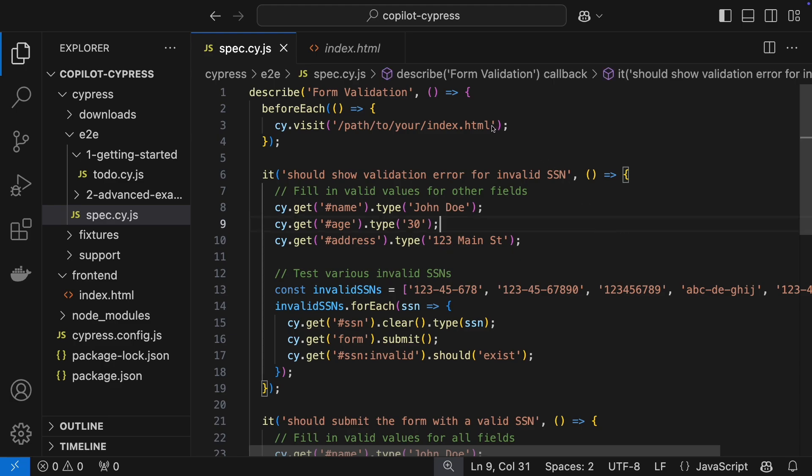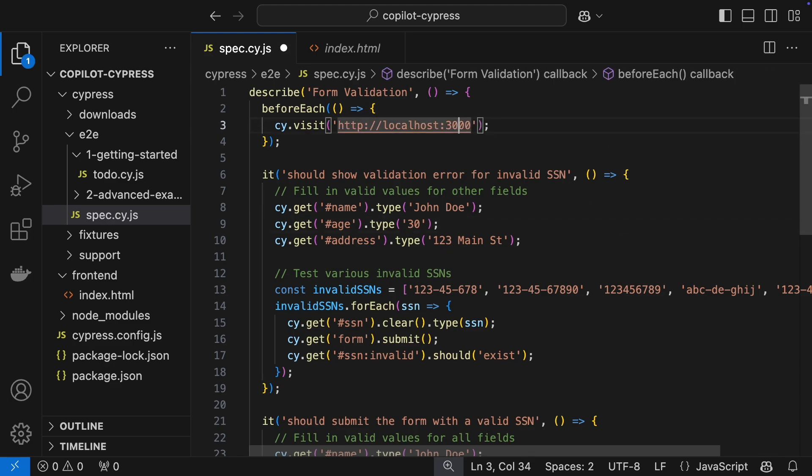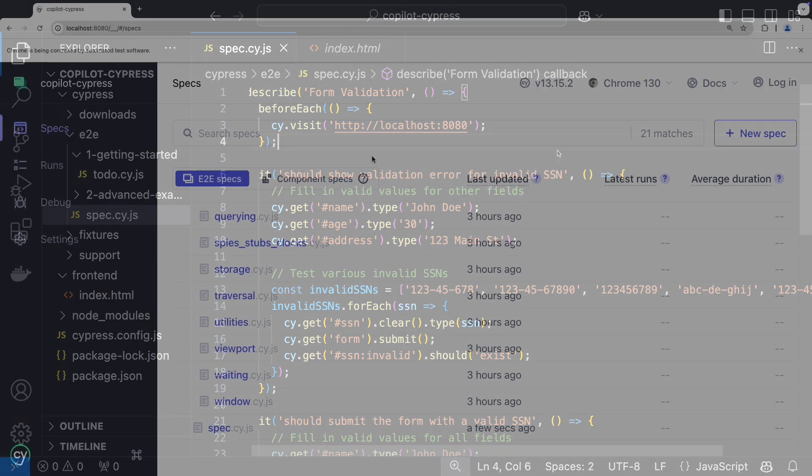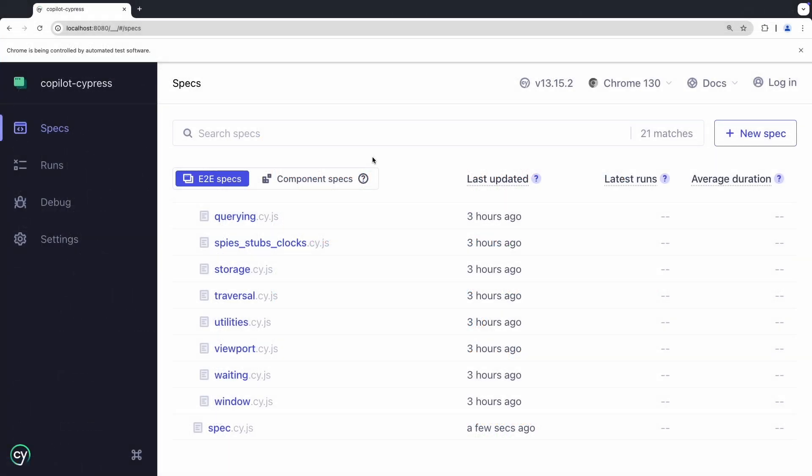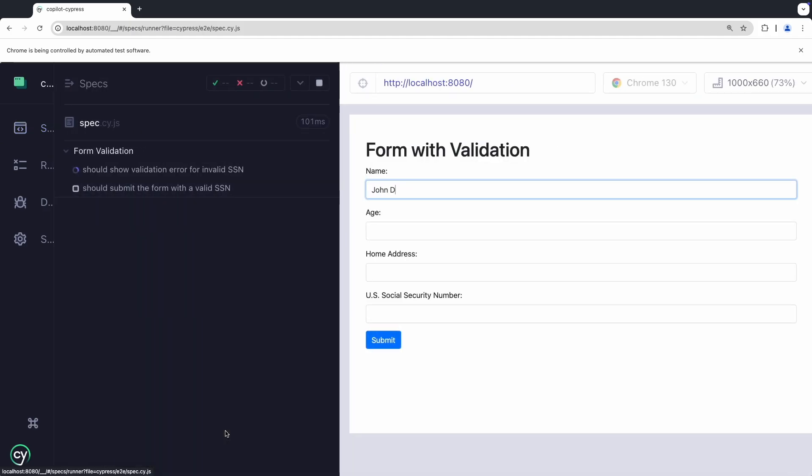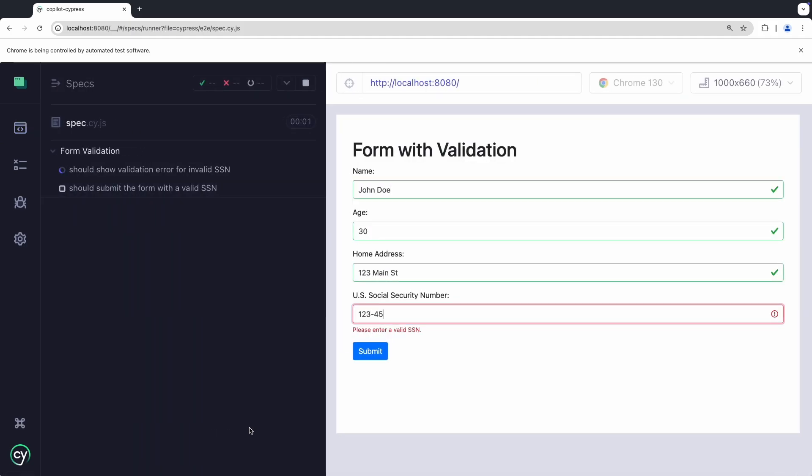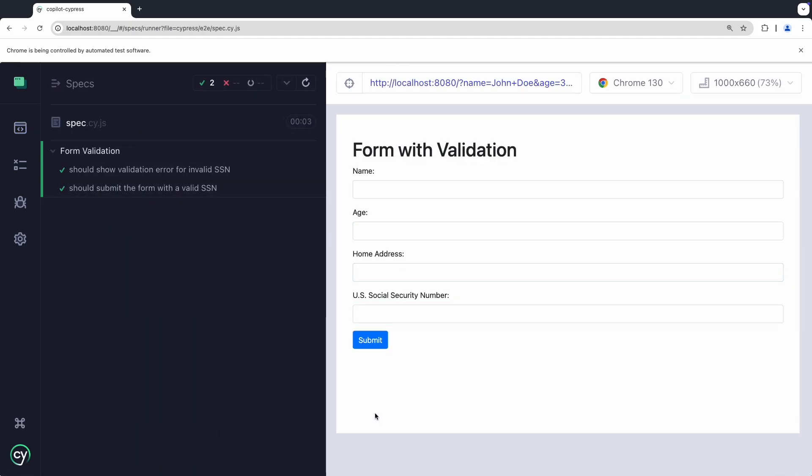Looks good. I'll tweak the web page address, then run the test. Awesome, it passed.